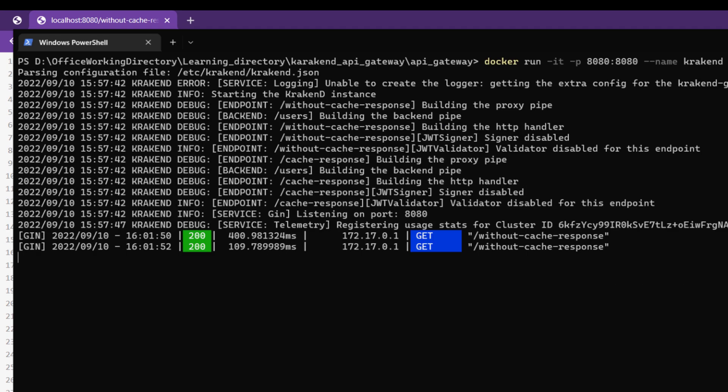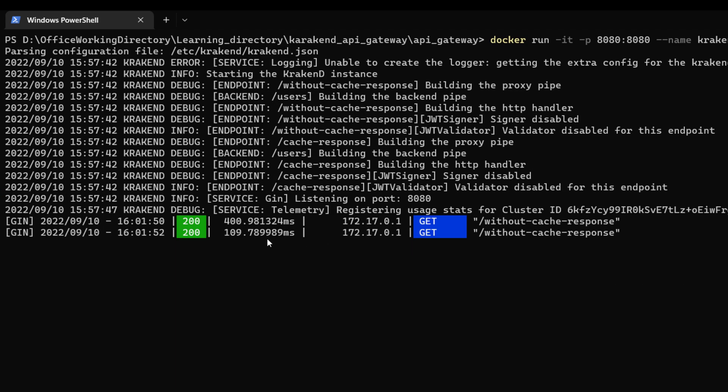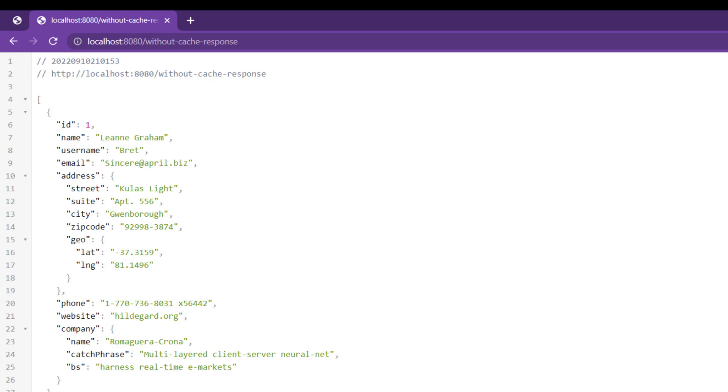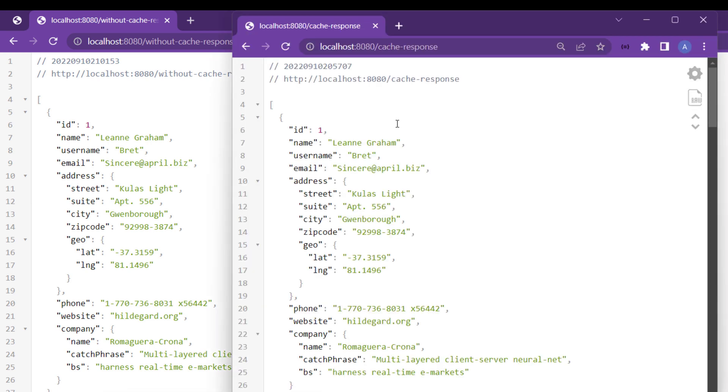If I hit without cache response, you will notice it takes 400 milliseconds, and the next response gives us 109 milliseconds. What if I hit the cache one?